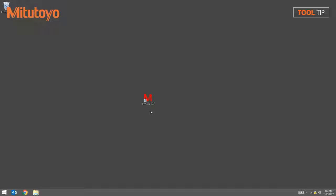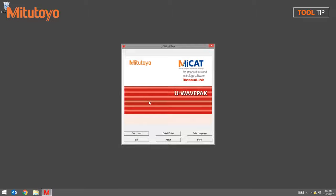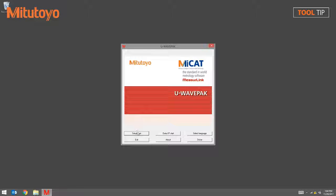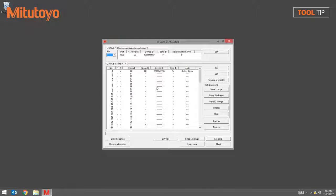We'll start by loading the U-Wave PAC software. Once the software is loaded, we're going to hit the Setup Start button to enter the U-Wave PAC Setup screen.